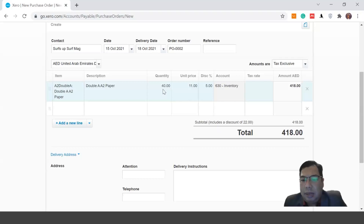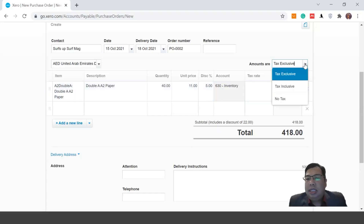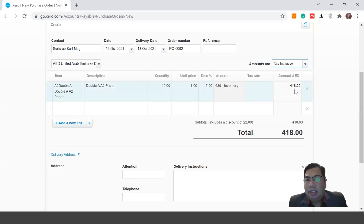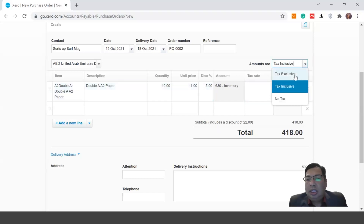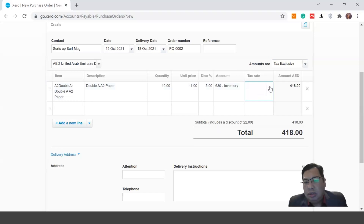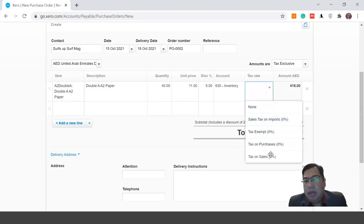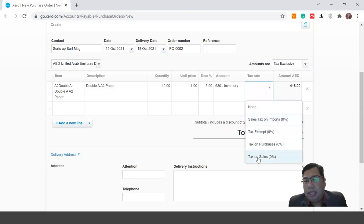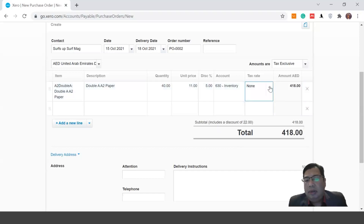The amount shown is tax exclusive, meaning it does not include any tax. If your price already includes tax, you can change it to tax inclusive. You can also choose whether this item is subject to VAT or GST if applicable in your country. In our context we're not applying any GST, so I'll leave the tax field as none.